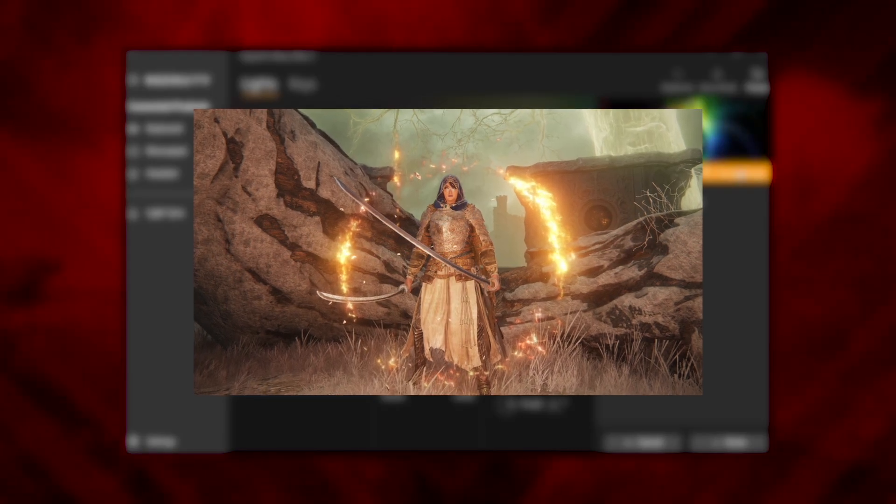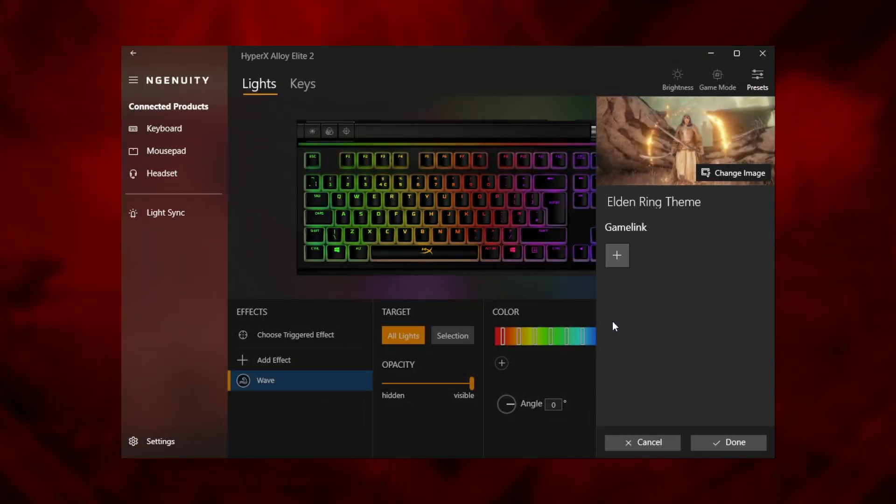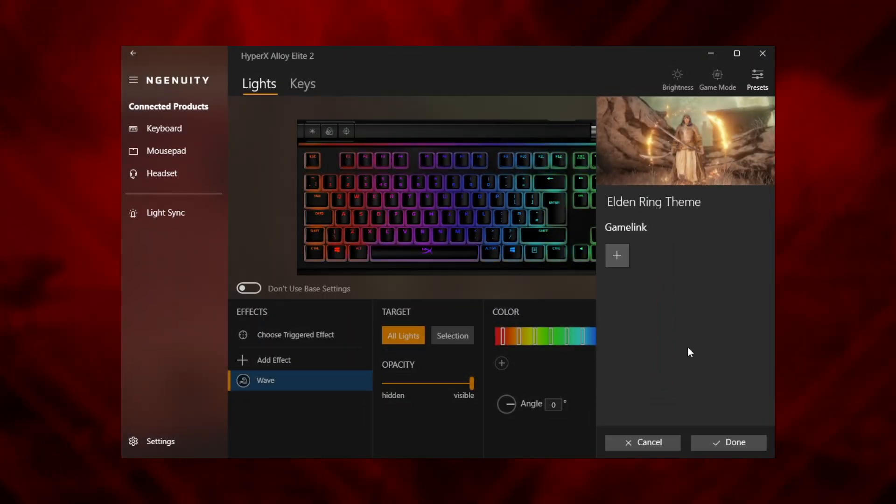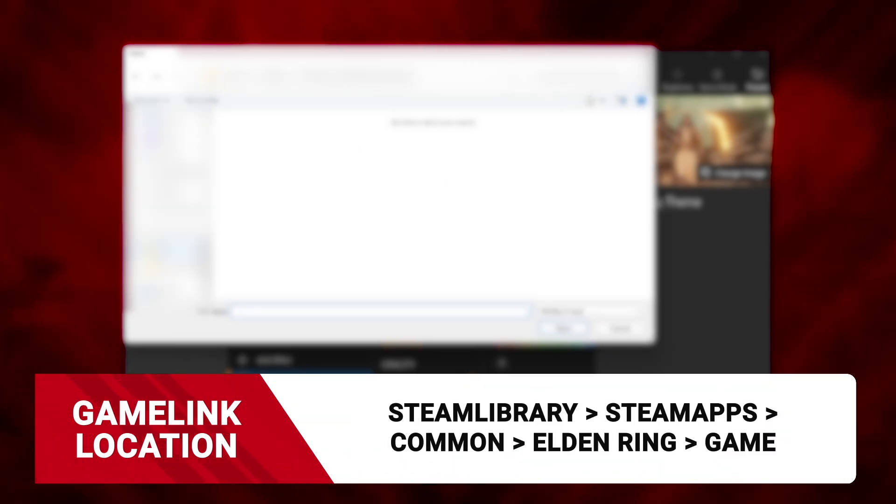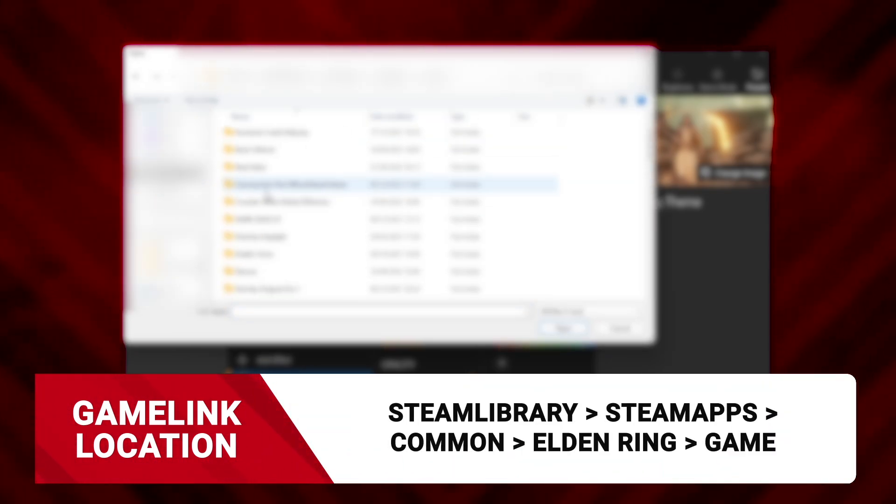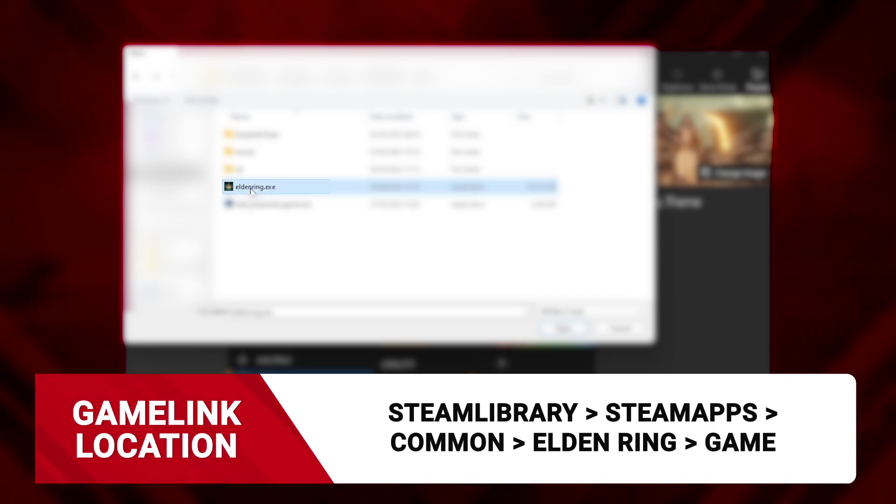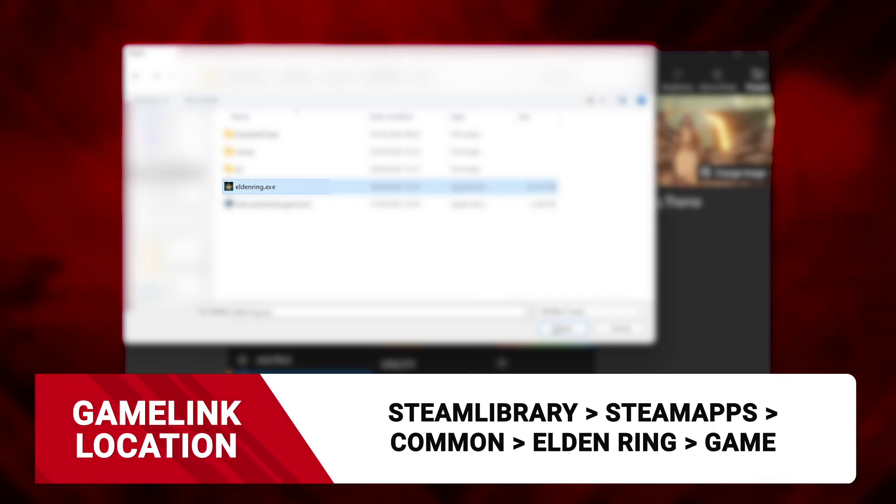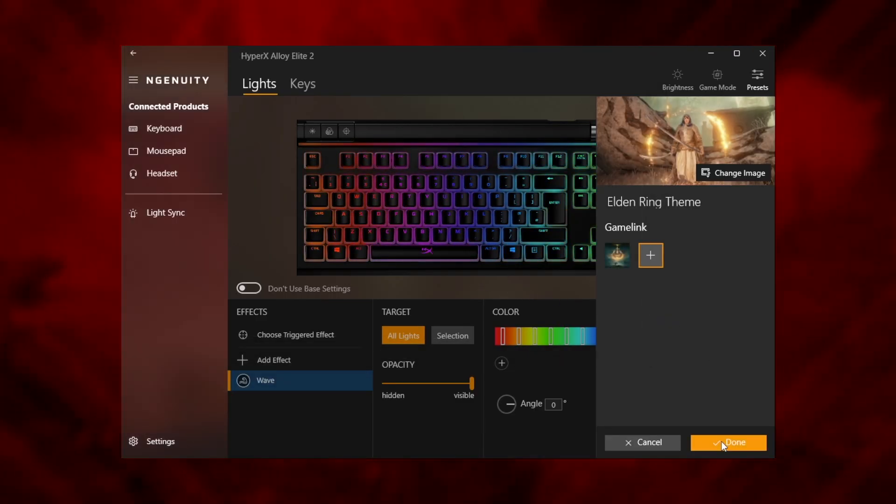Next hit the plus under game link and navigate to the Elden Ring install folder to find Elden Ring dot exe. It should be somewhere similar to the directory shown on screen. Linking this will ensure Ingenuity automatically swaps to your new preset whenever you launch the game. Click done when you're finished.